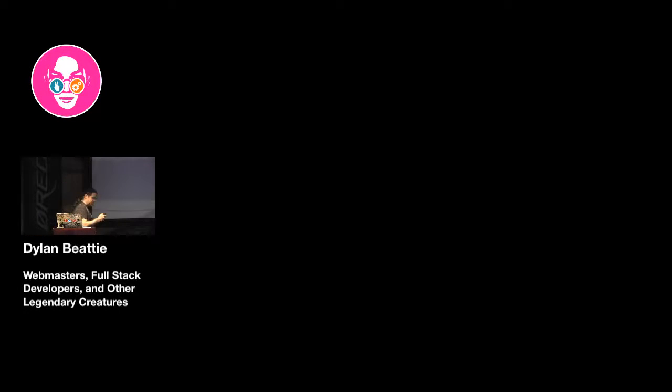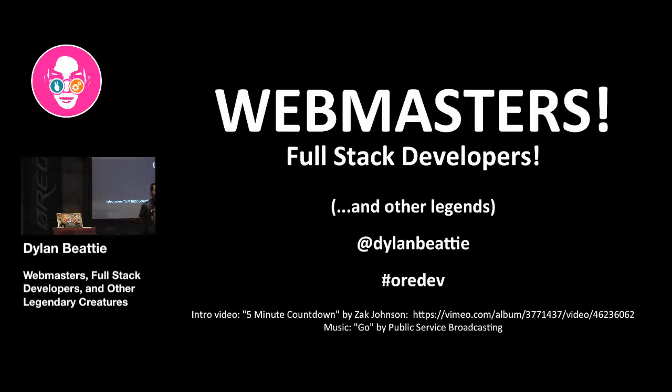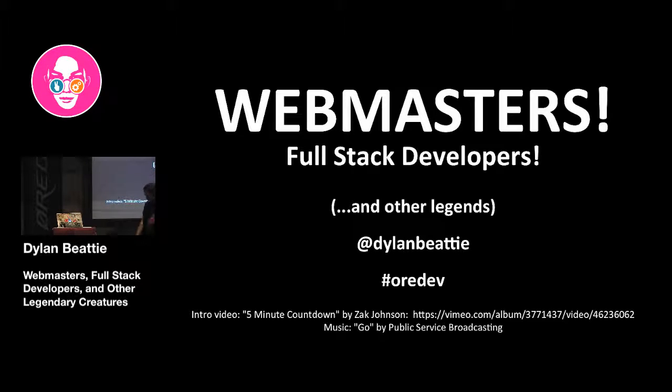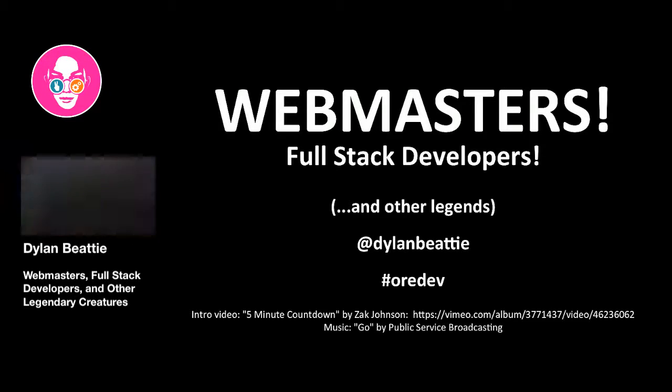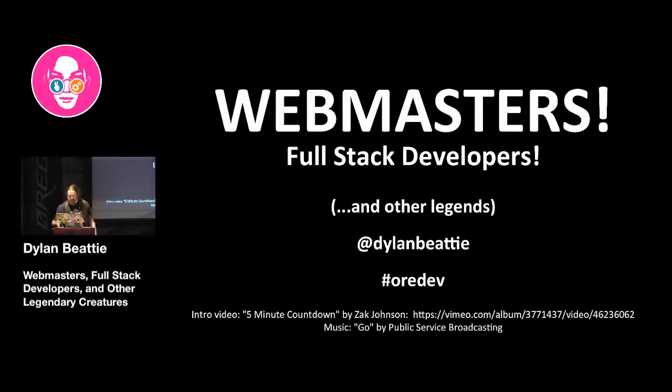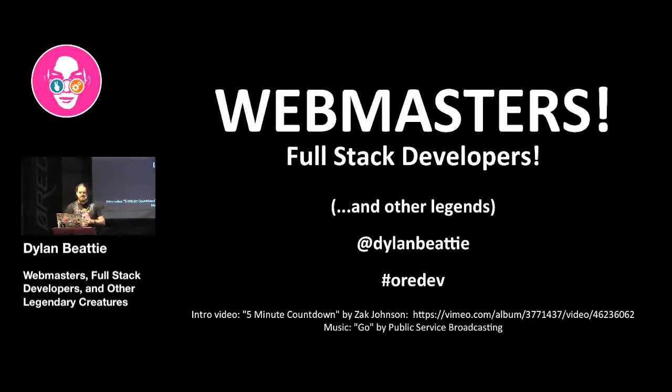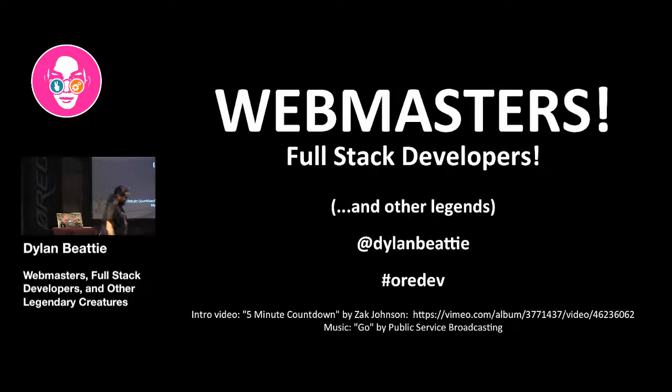Good afternoon, Eradev. Is everyone having a good day? Has everyone been having a good conference? Excellent. That's what I like to hear. My name is Dylan Beattie. This afternoon I'm going to be talking to you about webmasters, full stack developers, and other legends.